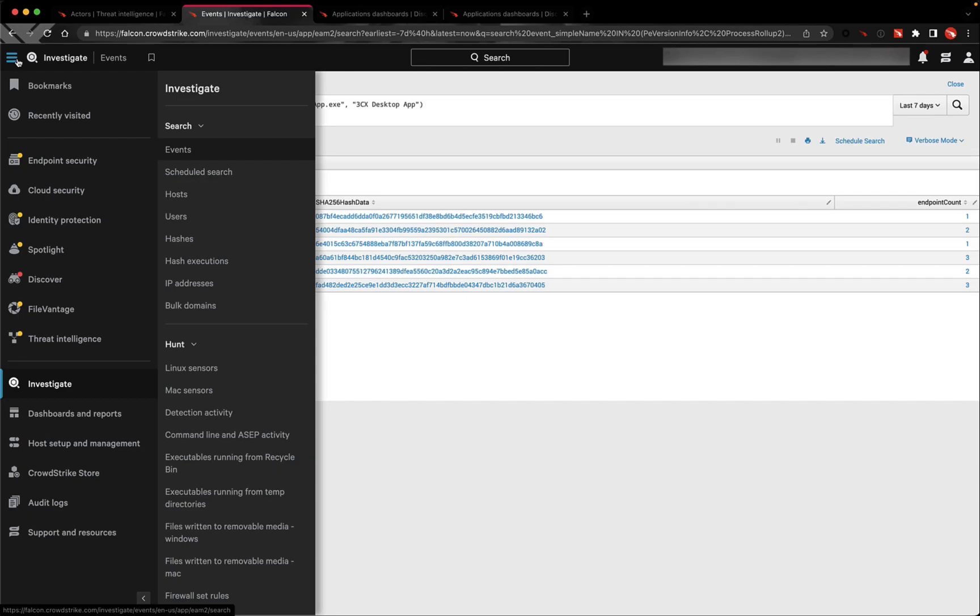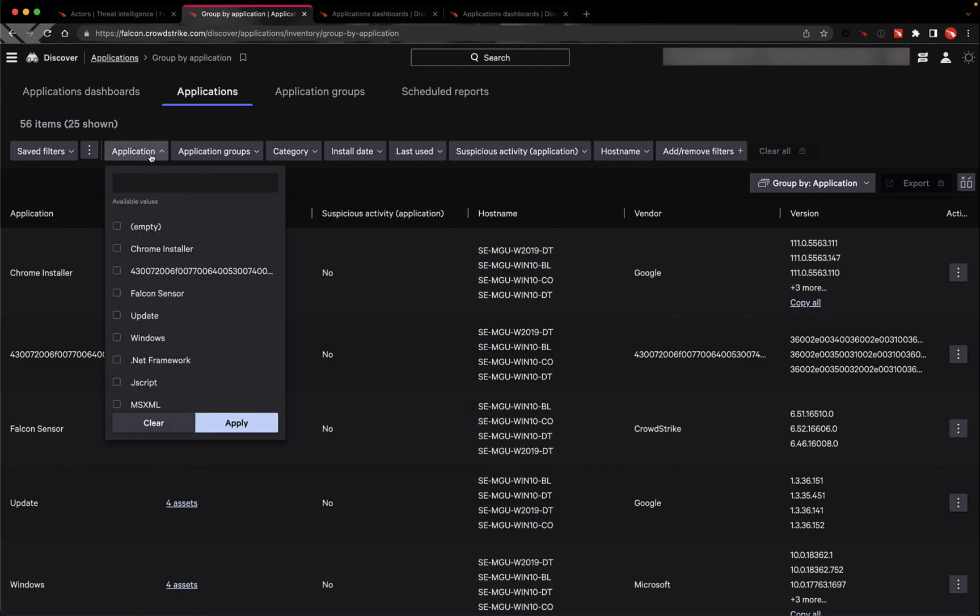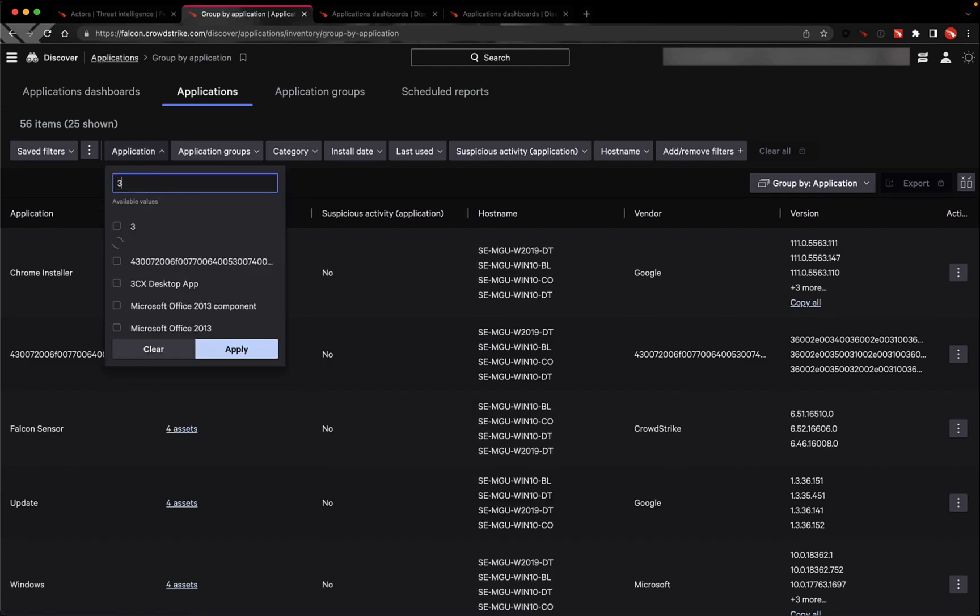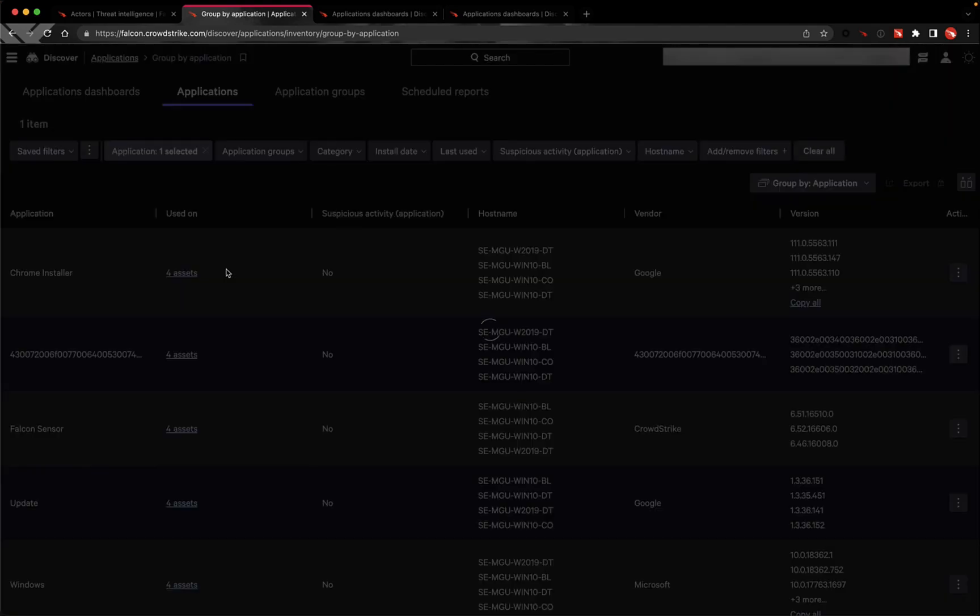Security and IT teams can also use CrowdStrike's Falcon Discover module to quickly search and generate an application inventory to identify 3CX versions across their entire environment and on what hosts.